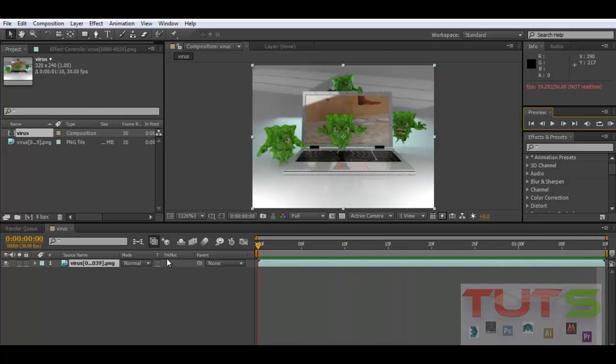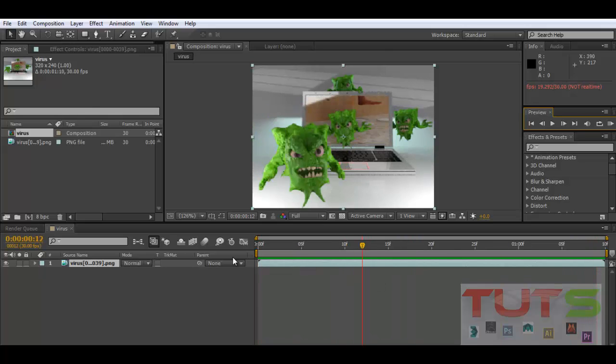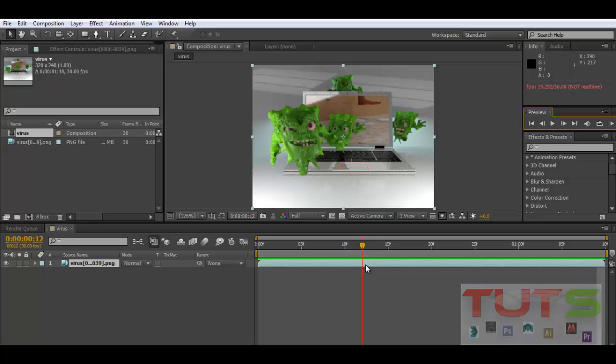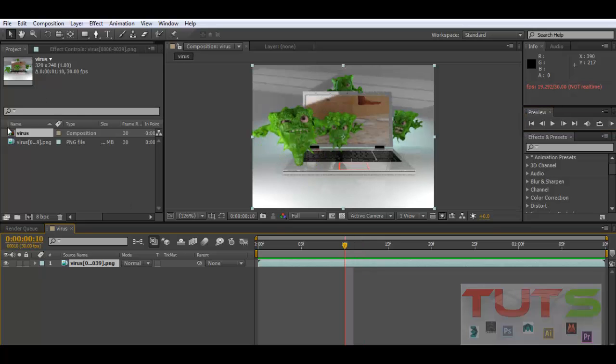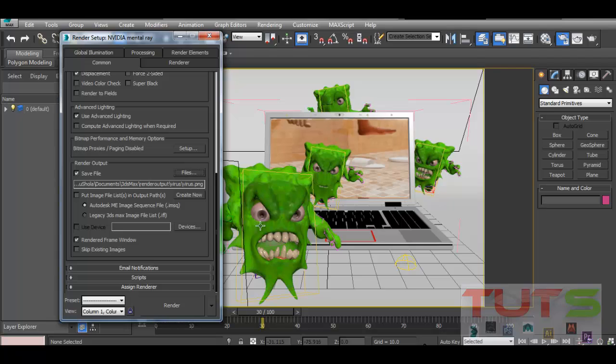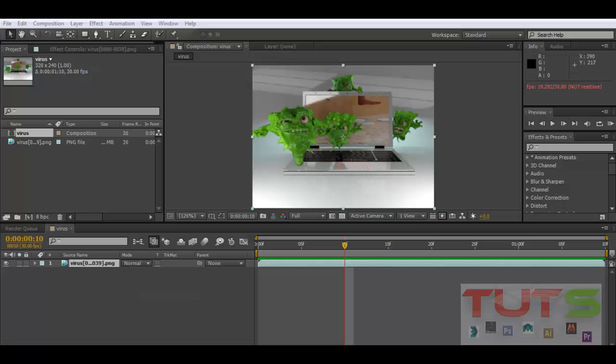Sometimes you might have missing frames, and that can be due to wrong numbering in 3ds Max. Maybe you paused your animation at a point and had to continue again and missed a frame. Just be careful not to miss any frame in that sequence.